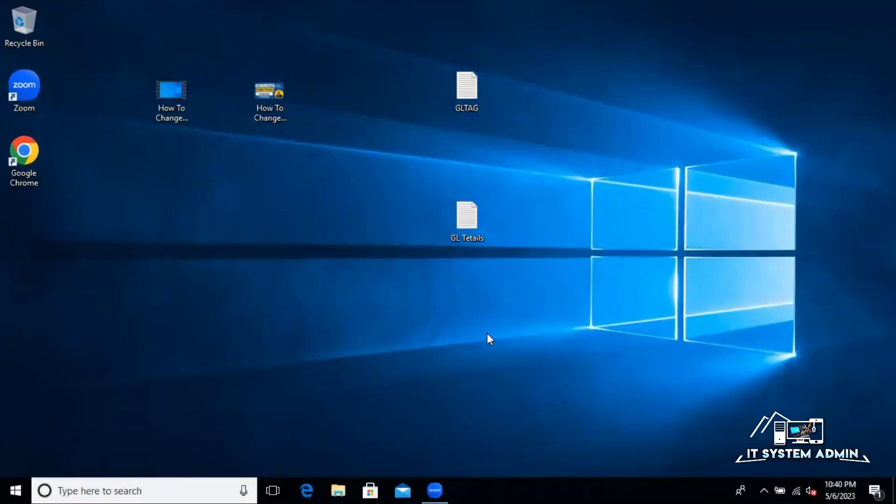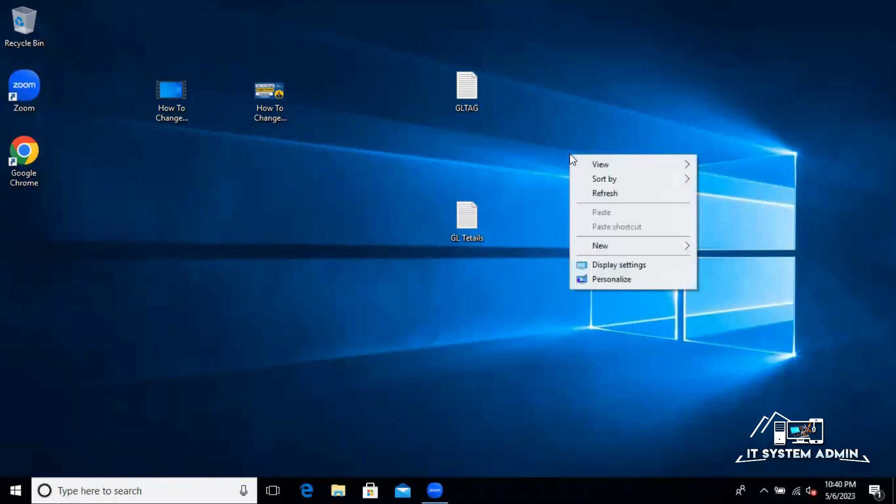You can do it from two ways: one directly from Google Chrome browser and another one is Windows 10 settings.